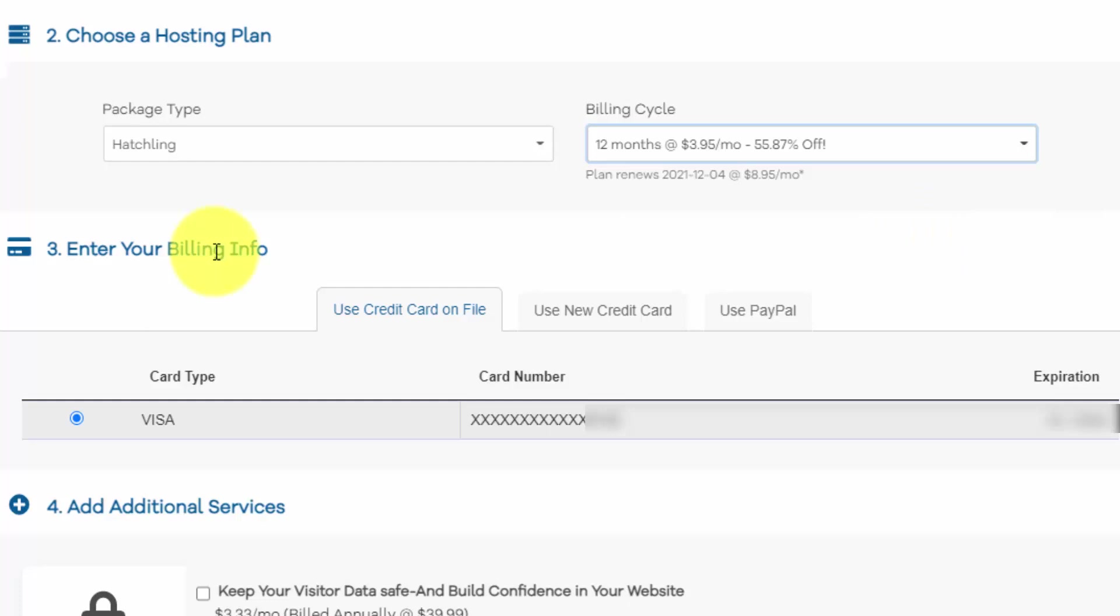In section three, this is where you're going to create your account. And I already have an account. That's why you can see they have my credit card on file. So you'll just have to fill out your information and you can either use a credit card or pay with PayPal.